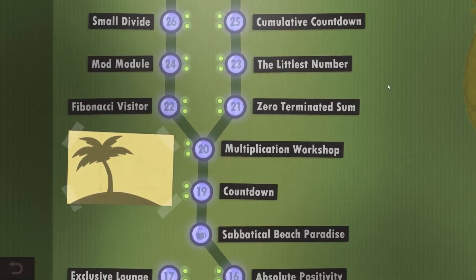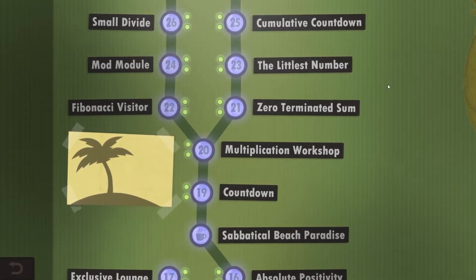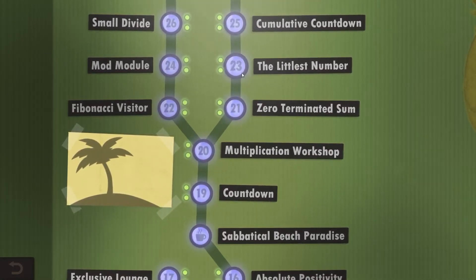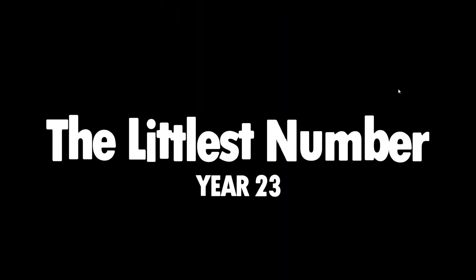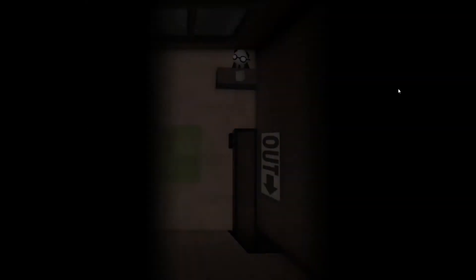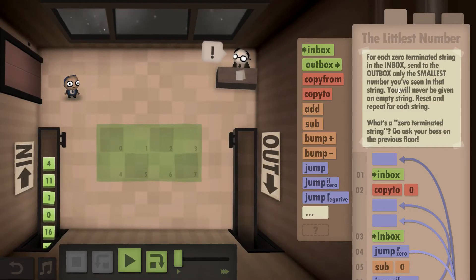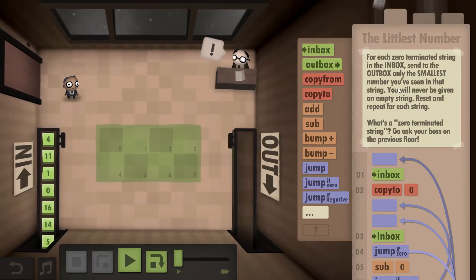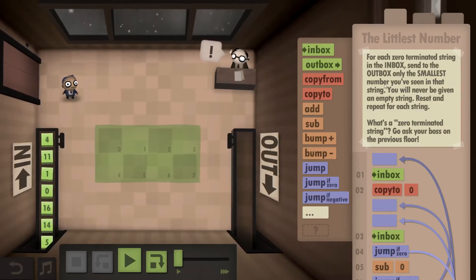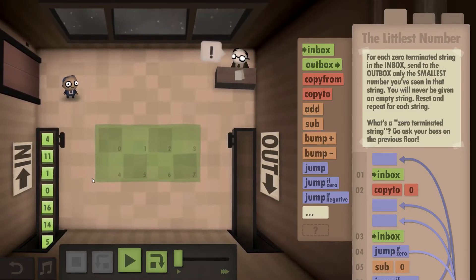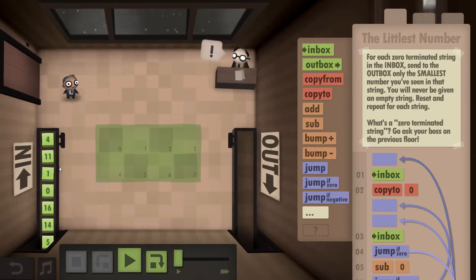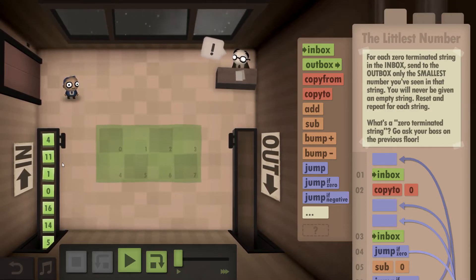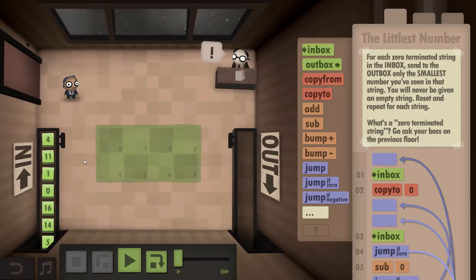Hello and welcome back everyone to Human Resource Machine. We are going to take a look at Year 23, the littlest number. Our goal in this one is to take a look at each entry in a zero-terminated string, find the smallest of those numbers, and outbox it and only it.